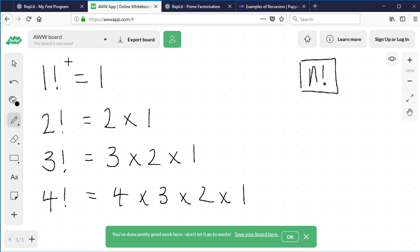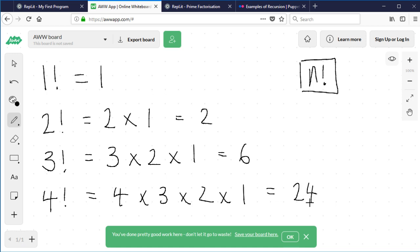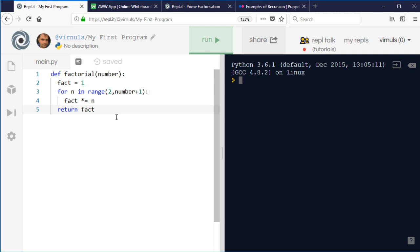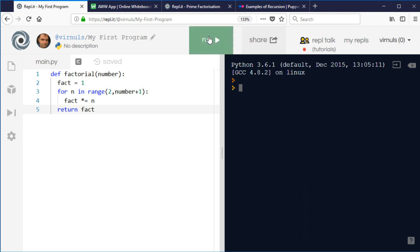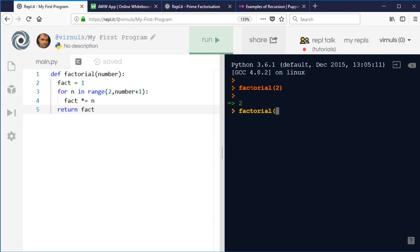We can work out the values quite easily because they're small — they do get big very quickly. 2 times 1 is 2, 3 times 2 times 1 is 6, and 4 factorial is 24. Let's just check that the program works. If you've written a function in Python and just want to test it, after you run it you can use that function directly. So factorial(2), factorial(3), factorial(4) — those answers match the ones we worked out on the slide.